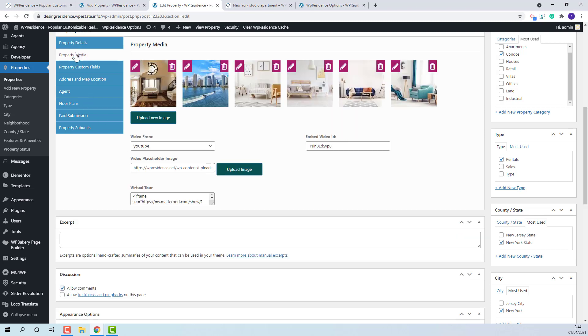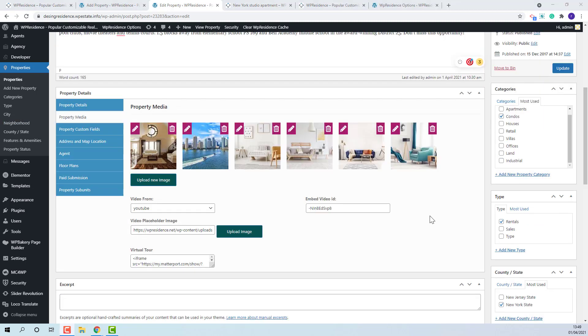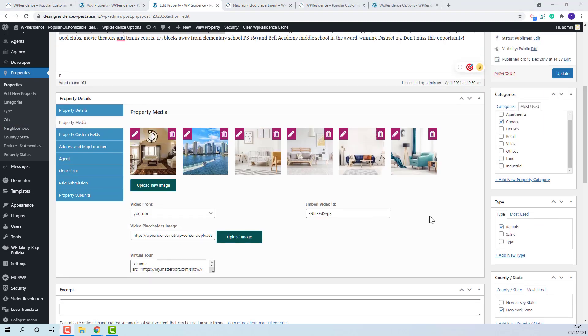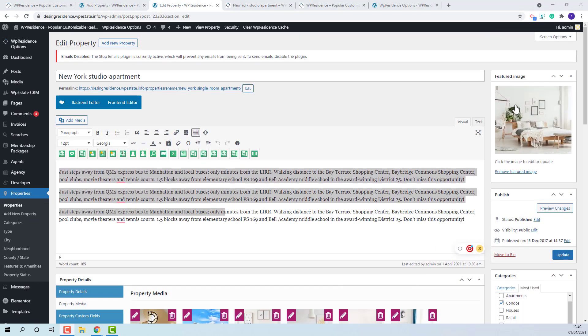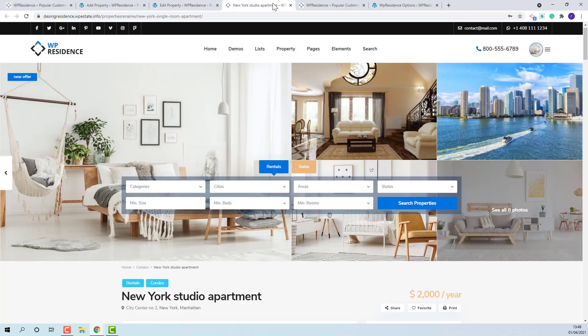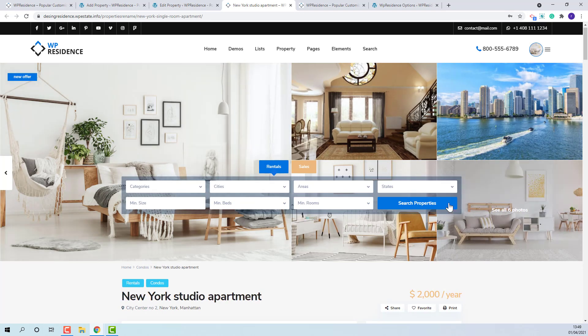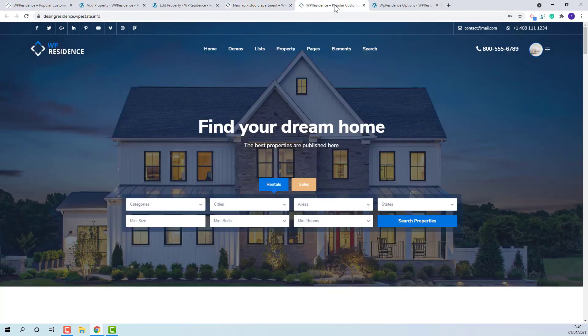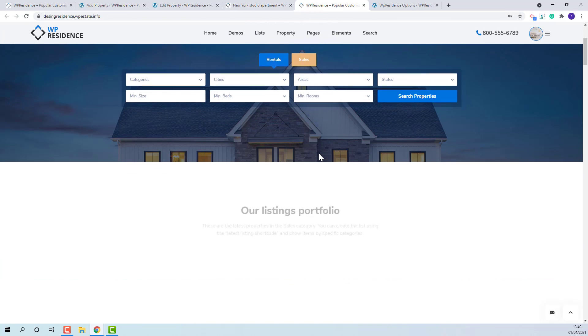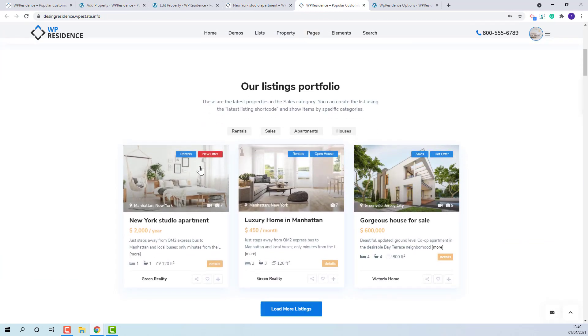In property media the property images will be added. We recommend to use images bigger than 500 per 500 pixels. The featured image will need to be added here. The images will show in property units.